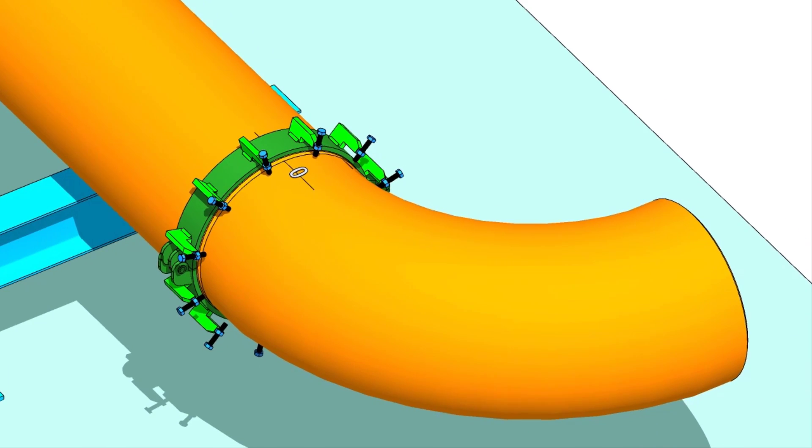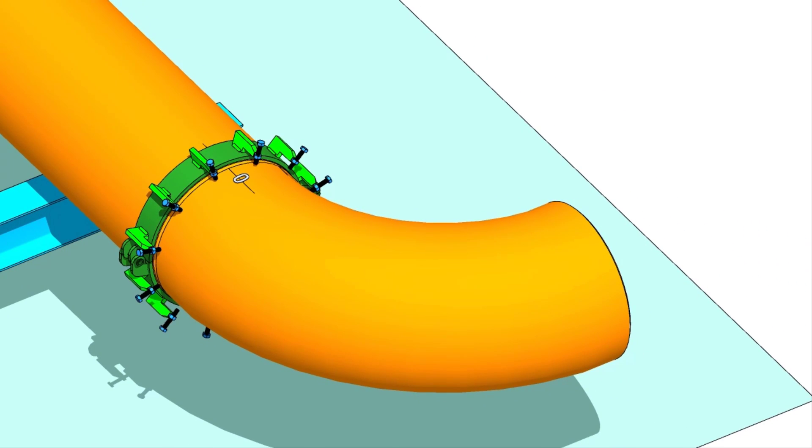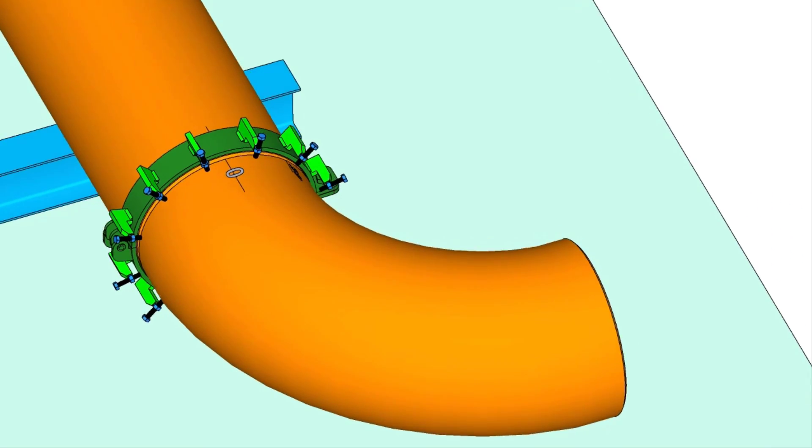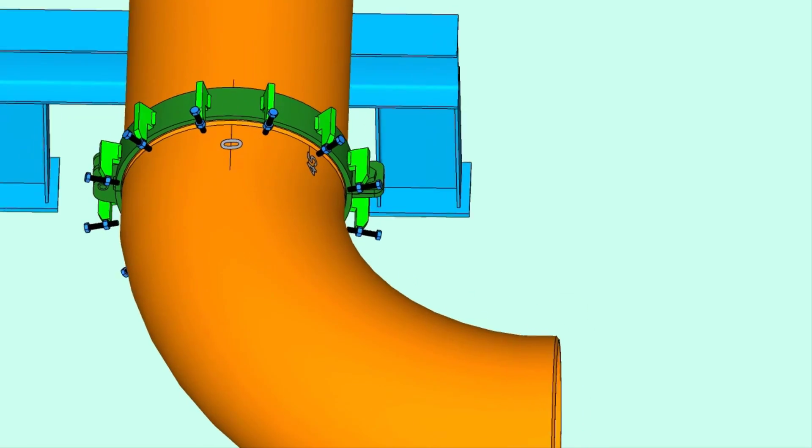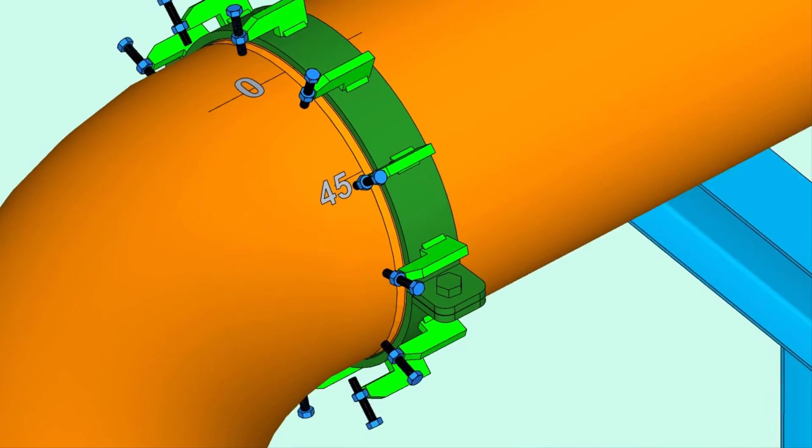Put the elbow on the pipe clamp. Make sure the marked end is near to the pipe. Arrange proper supports below the elbow.